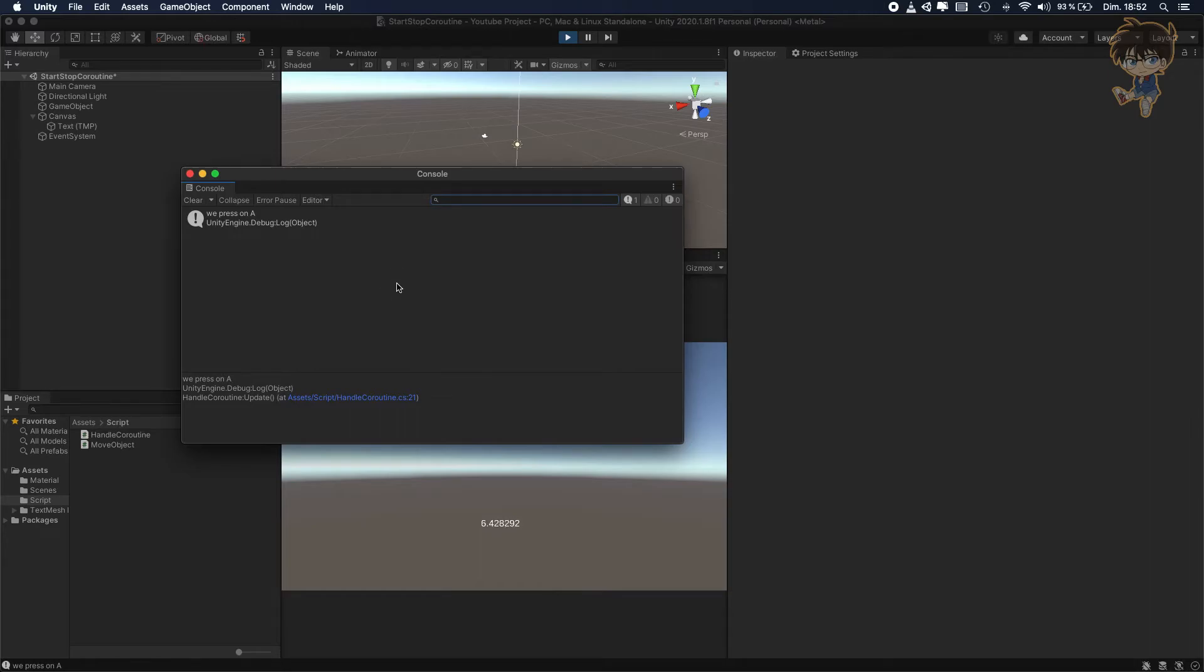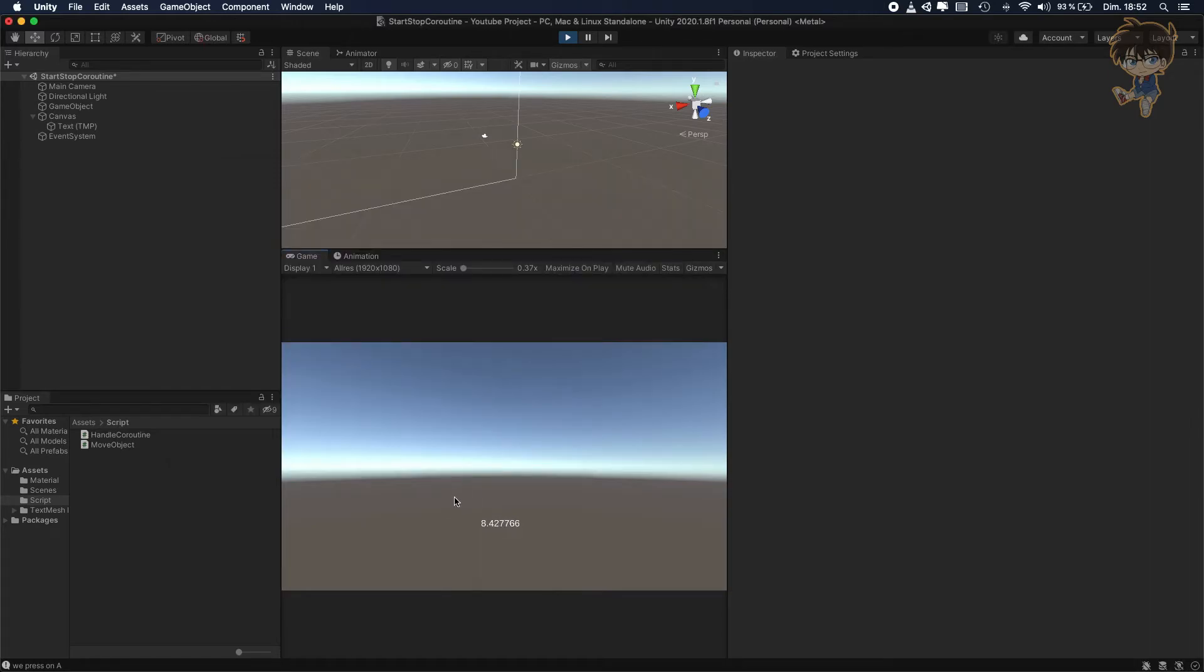But if I press space, it should stop, right? But as you can see, we press space and the coroutine is still going on.